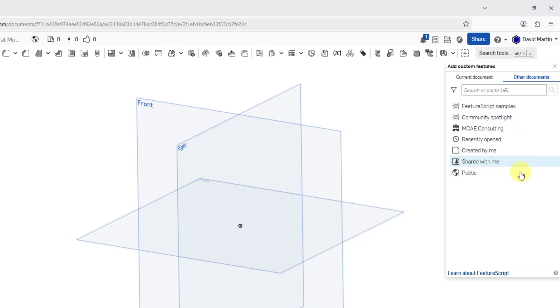Let me go back to the home. We have other options in here like Shared With Me, Created By Me, Recently Opened.